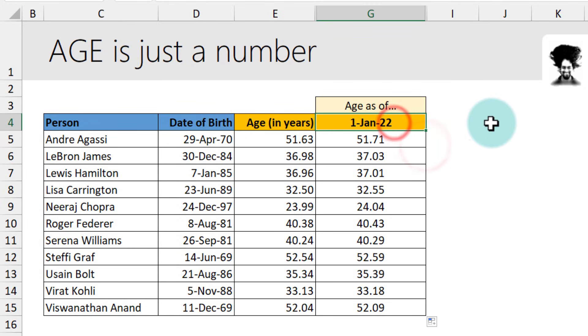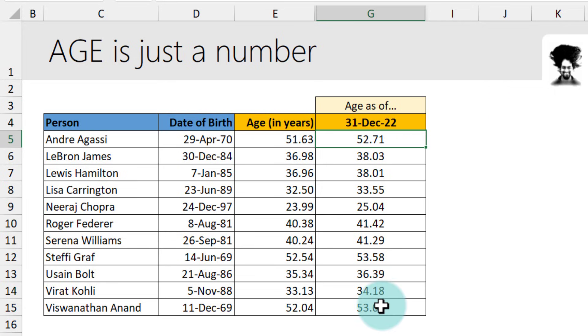And you can again change this value. So let's say what their age would be at 31 December 2022. And we will be able to calculate that.